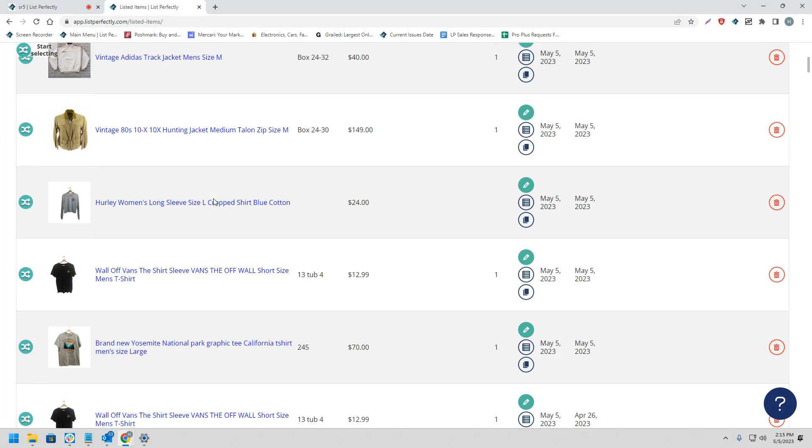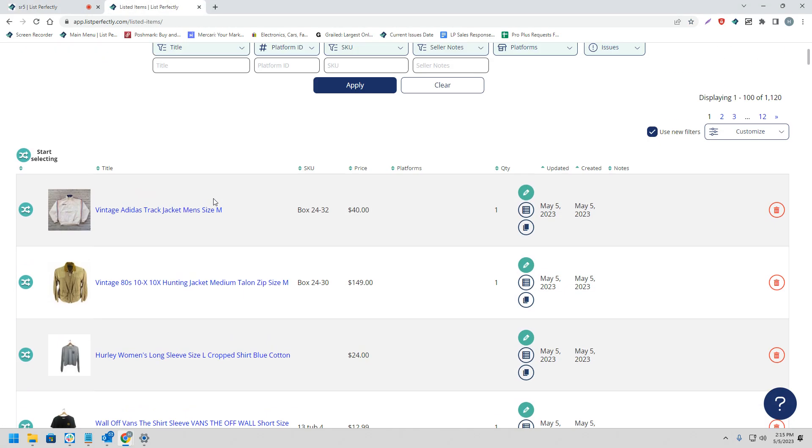List Perfectly allows all users to cross-post an unlimited amount of listings from their List Perfectly catalog to any of the supported marketplaces. For this video, we're going to be showing how to cross-post multiple listings from our List Perfectly catalog to Etsy using List Perfectly's Pro plan. To begin the process, we're going to choose the cross-post icon with the word 'start' selecting next to it.